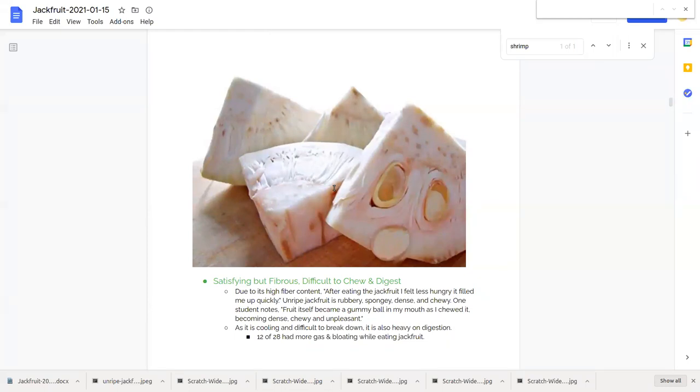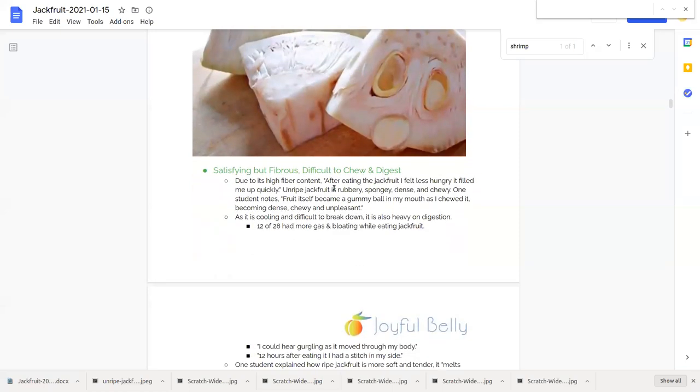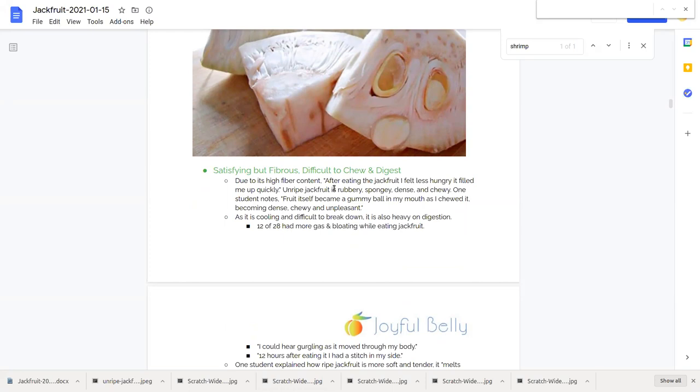This fibrous, difficult to chew, rubbery, spongy, chewy, unripe jackfruit is satisfying. Because all of that difficulty chewing usually means a bit of difficulty digesting. So it's going to be satisfying in the stomach and for a while. It's not just going to be something that disappears.